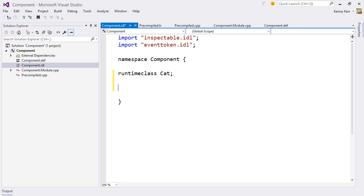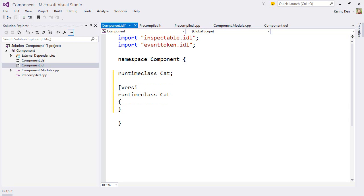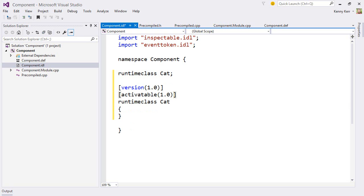How about a cat class? That's the forward declaration, and then the runtime class itself. It needs a version, and I'll make it default-activatable. That means that the resulting class will have a default constructor.